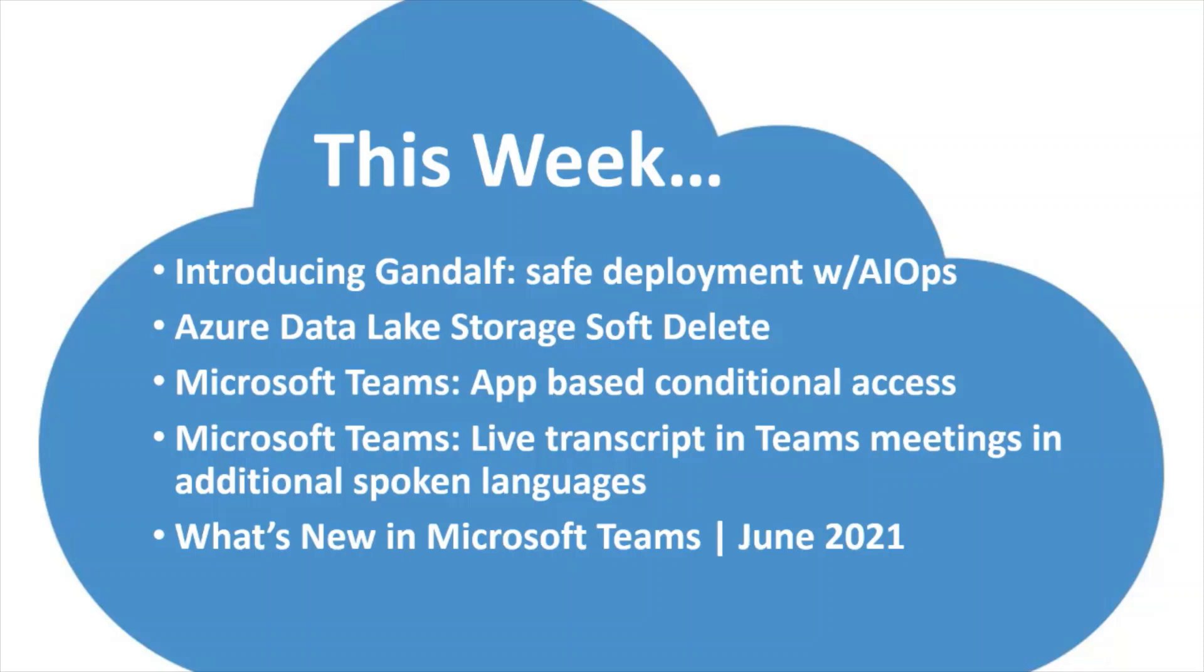This week, we have a handful of announcements to share with you, including a new service within Microsoft Azure called Gandalf. It's all about DevOps and managing your DevOps for safe deployment, some data lake storage updates, some Microsoft Teams roadmap updates, and a roll-up as to what's new in Microsoft Teams for the last month. So a couple of things to go over. Let's jump right into it.